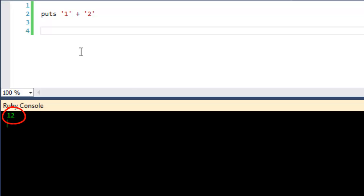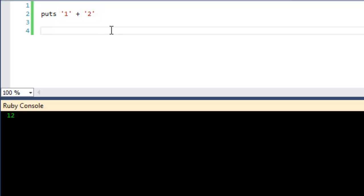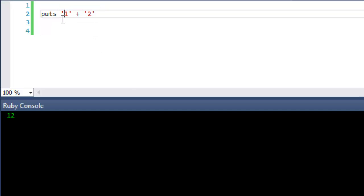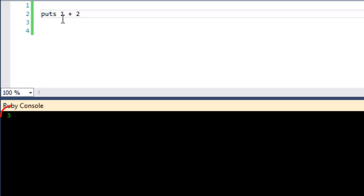Well that's because one and two are string data types. If they were integer data types I would get three. Now in Ruby the string data type has these quotes around it so let's change them to integers by removing the quotes. Yep and there this time I get three.